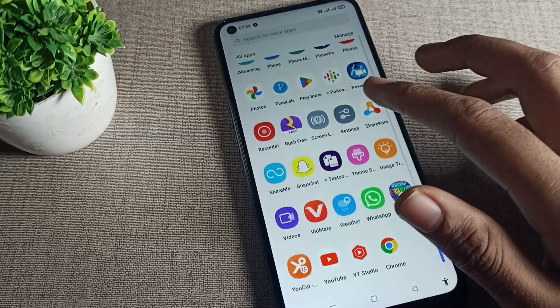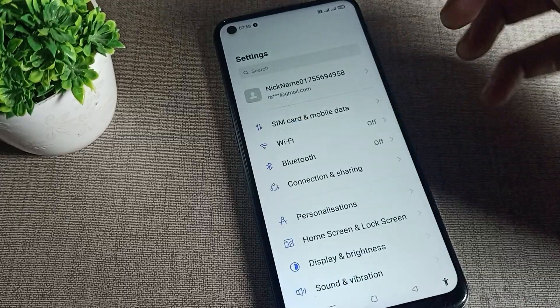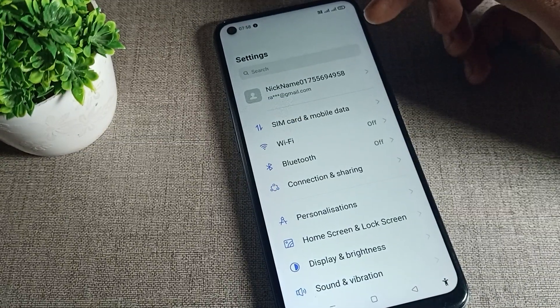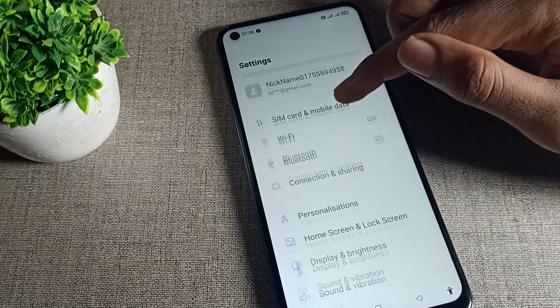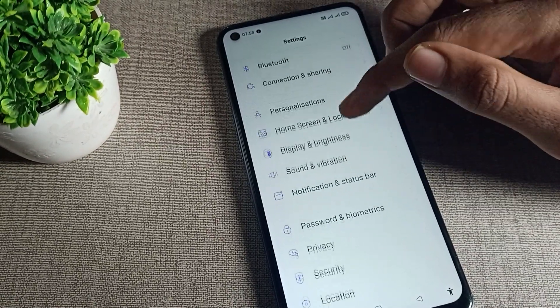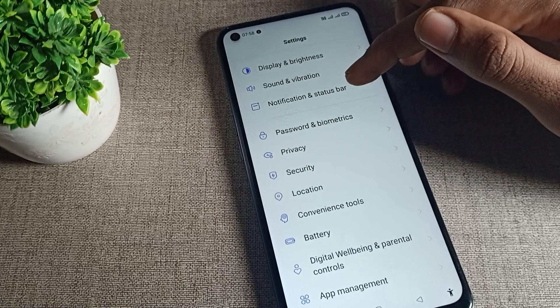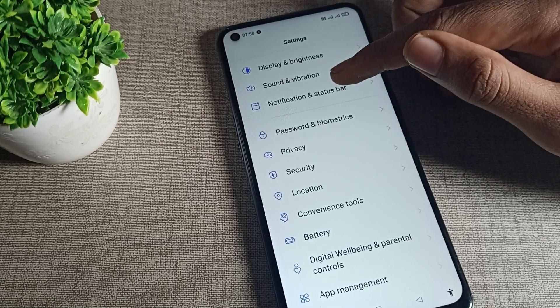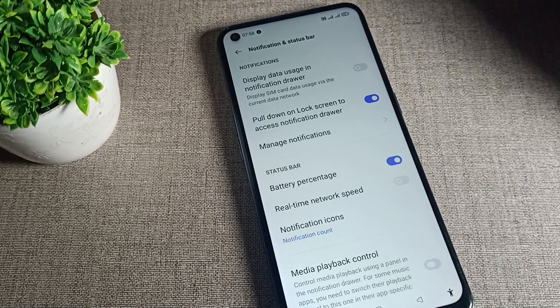First, open your phone settings. After going into phone settings, scroll down and tap on your notification settings.